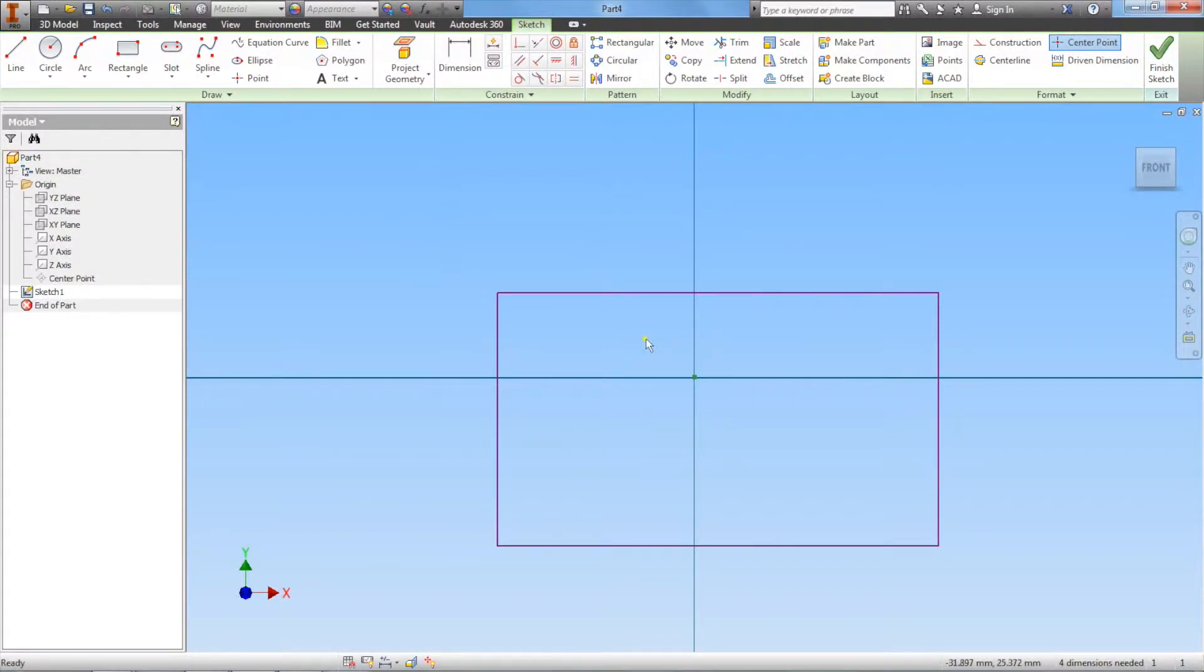In order to center our part about the origin, we're going to use the constraint feature.